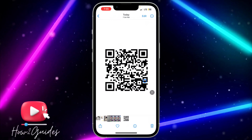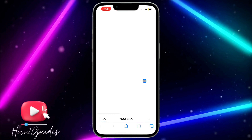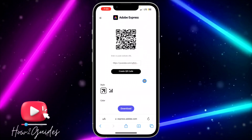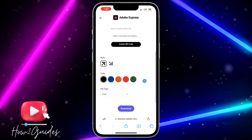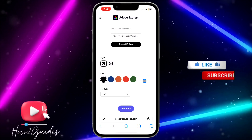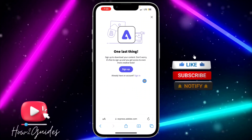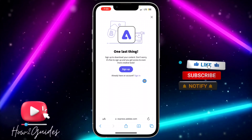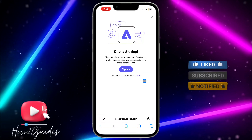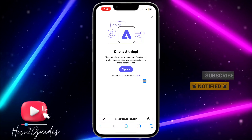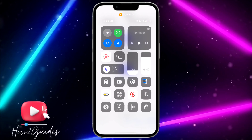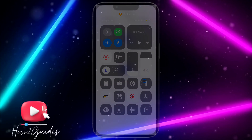I just pasted the link and it generated a QR code for me. You can also download it by clicking on the download option. If you have any questions about this, drop them in the comments below, and don't forget to like, share, and subscribe to my channel. Thanks for watching!